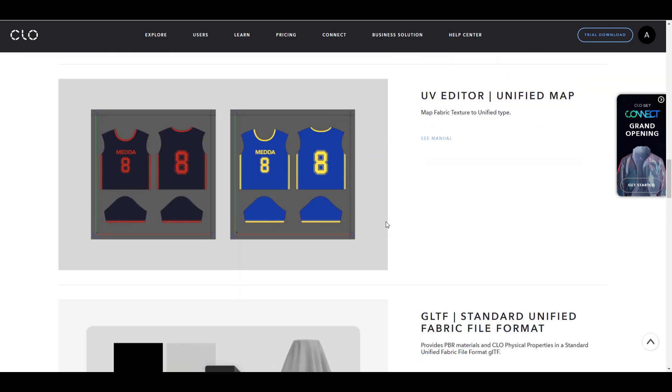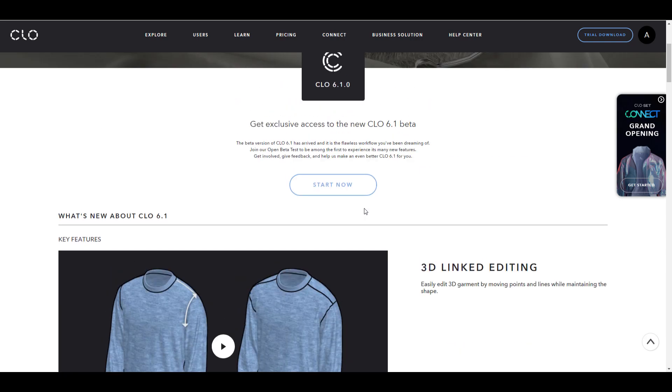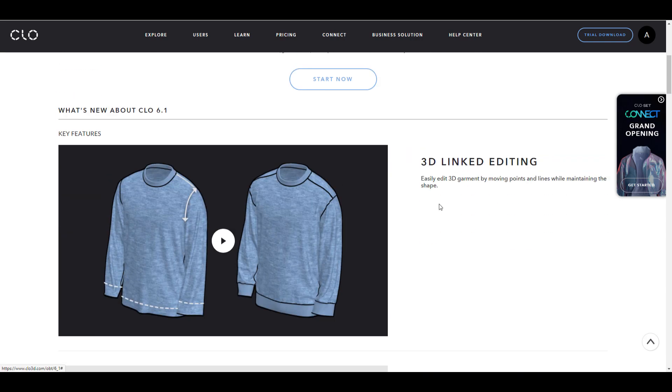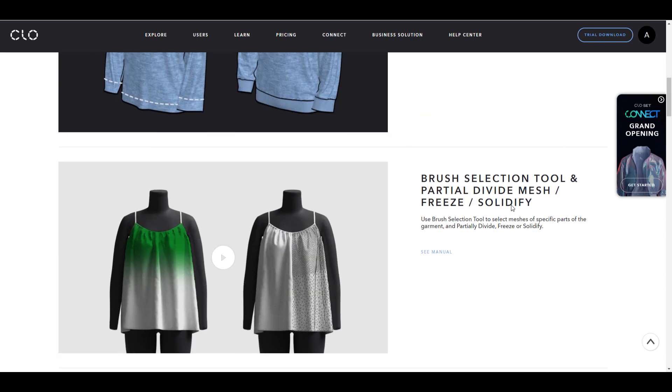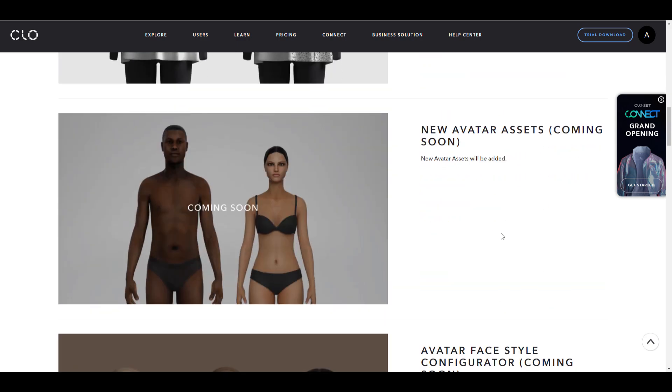There's a couple of cool things that will be coming to CLO 6.1. Some of them include the 3D link editing, and there's also the brush selection tool which we've already seen in Marvelous Designer that deals with partial subdivision and also freeze and solidify.